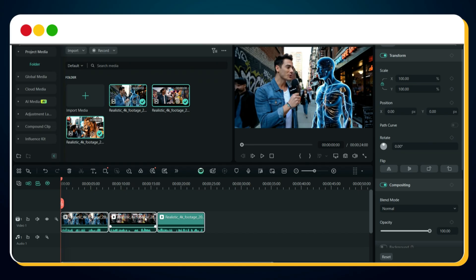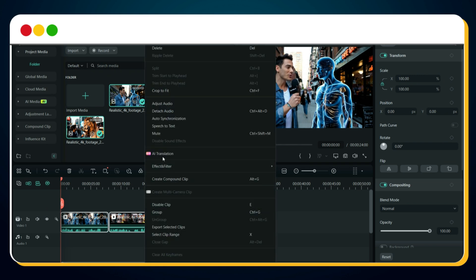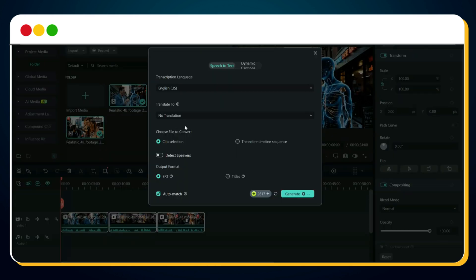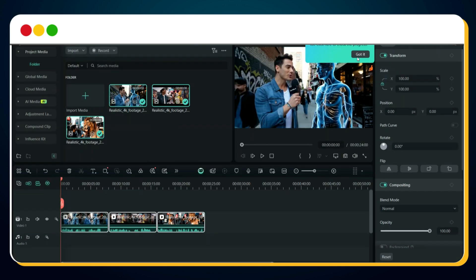To make the video more engaging and attention-grabbing, we're going to add captions. In Filmora, this is super easy: select all the video clips on the timeline, right-click, and choose the Speech to Text option. In the pop-up window, click the Dynamic Caption button and hit Generate. The software will now start creating captions for your clips.